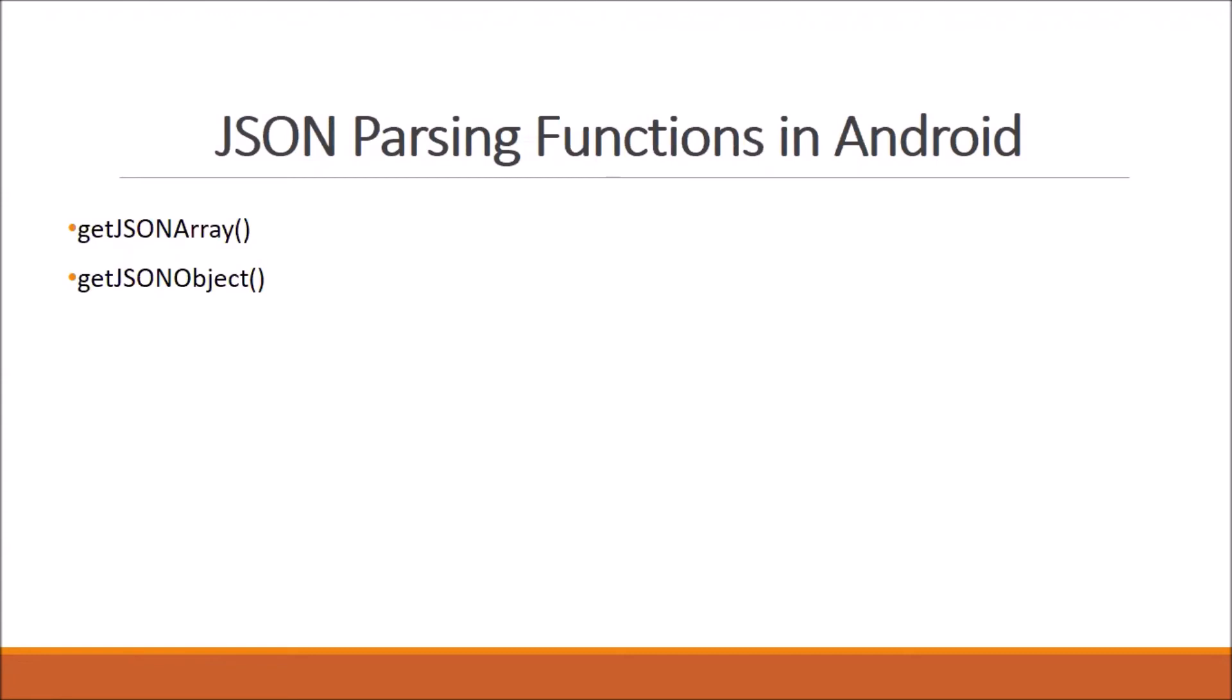JSON contains two types of nodes: JSON array and JSON object. While parsing, we have to use the correct methods. If JSON starts with square brackets, we use getJSONArray. If it starts with curly brackets, then we use getJSONObject method.